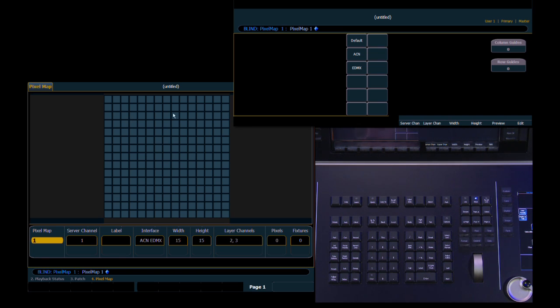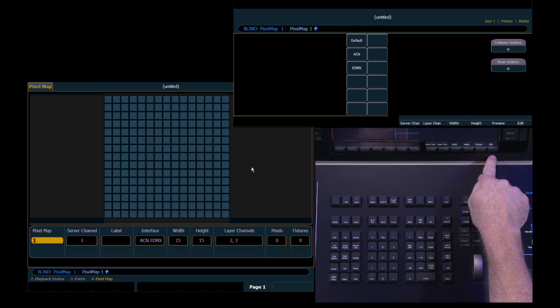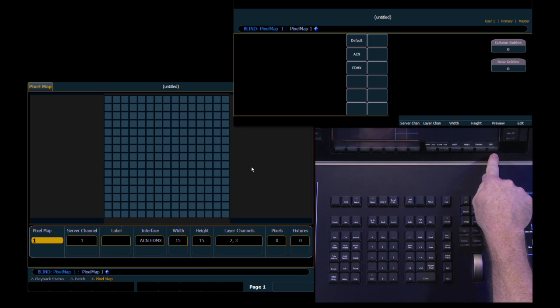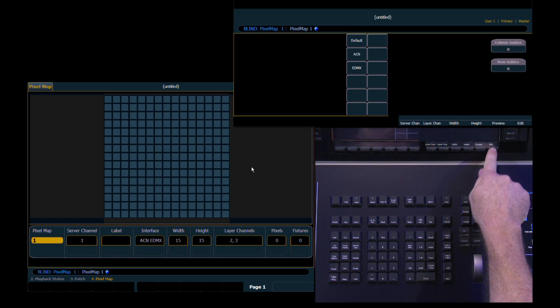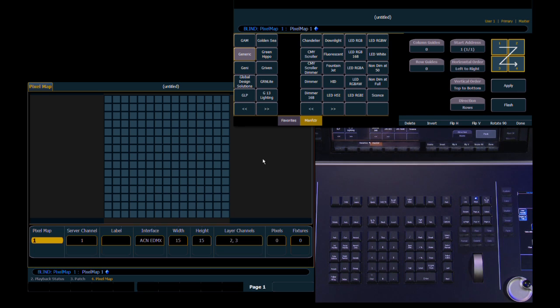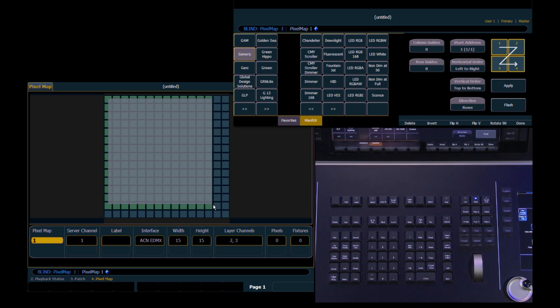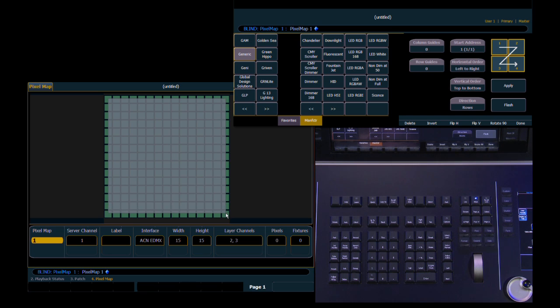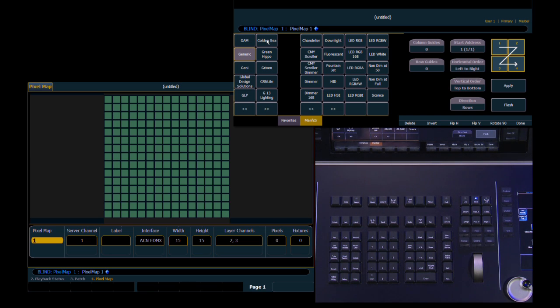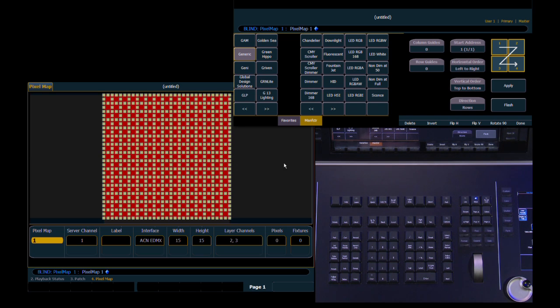Next thing we need to do is we actually need to tell these little squares what they are. What type of fixture we're working with. So we come back up here to our soft keys again. And we go edit. And we're going to select under manufacturer generic. And for our purposes we're going to use a generic dot. I missed a step. We actually need to select these first. So we're going to do a right click and drag and select the field. And now we're going to go generic and RGB. So we've now told it what they are.